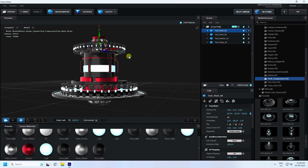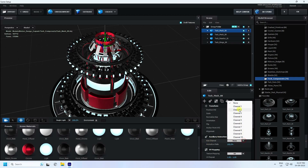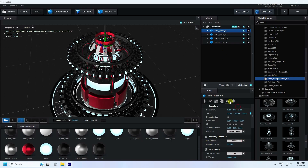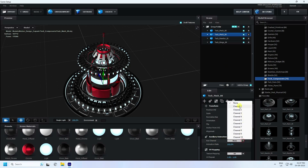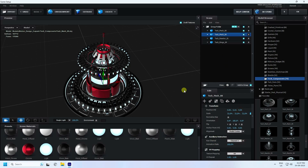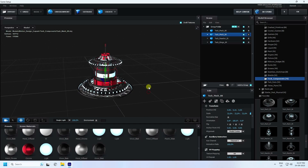Now I change the aux channel. See, that's my first wheel — aux channel set to Channel 1. And the second wheel — aux channel change to Channel 2. All is good.